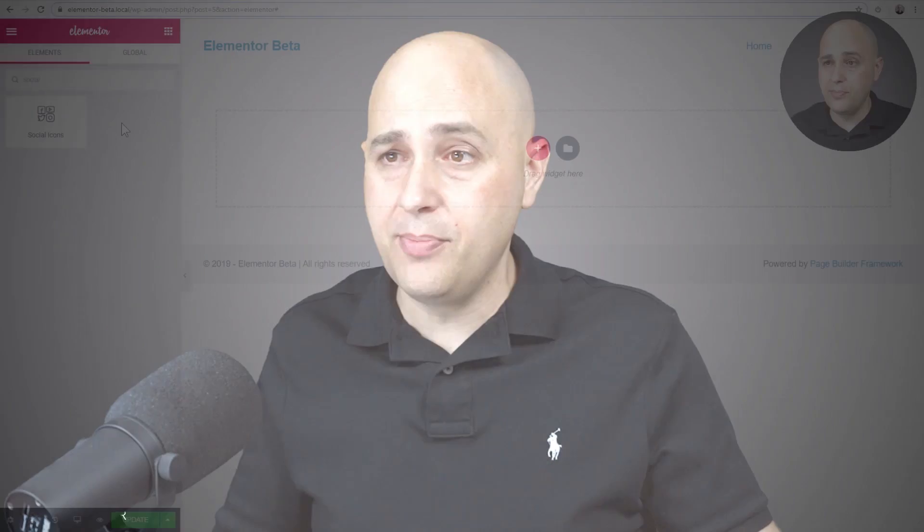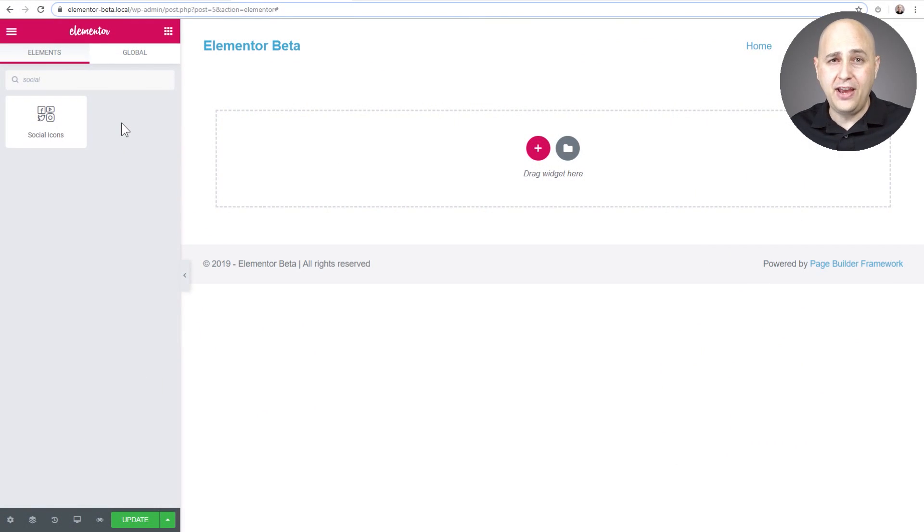Whether you have the paid pro version of Elementor or not, everybody's gonna get access to this update. If you don't have the pro version, there's a link down to that in the video description box down below. Let's just go ahead and jump on into it. First, let me go over my favorite change.